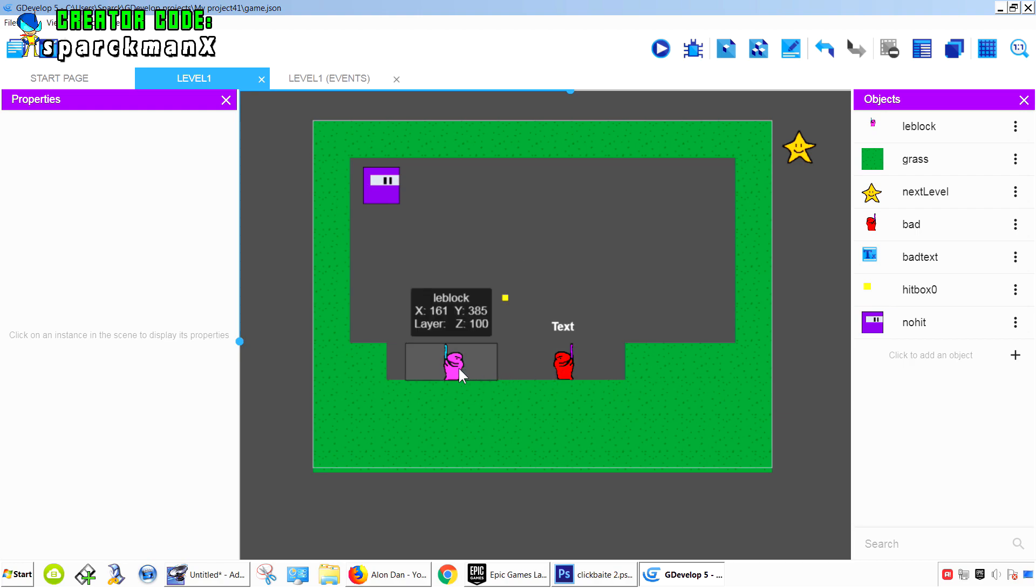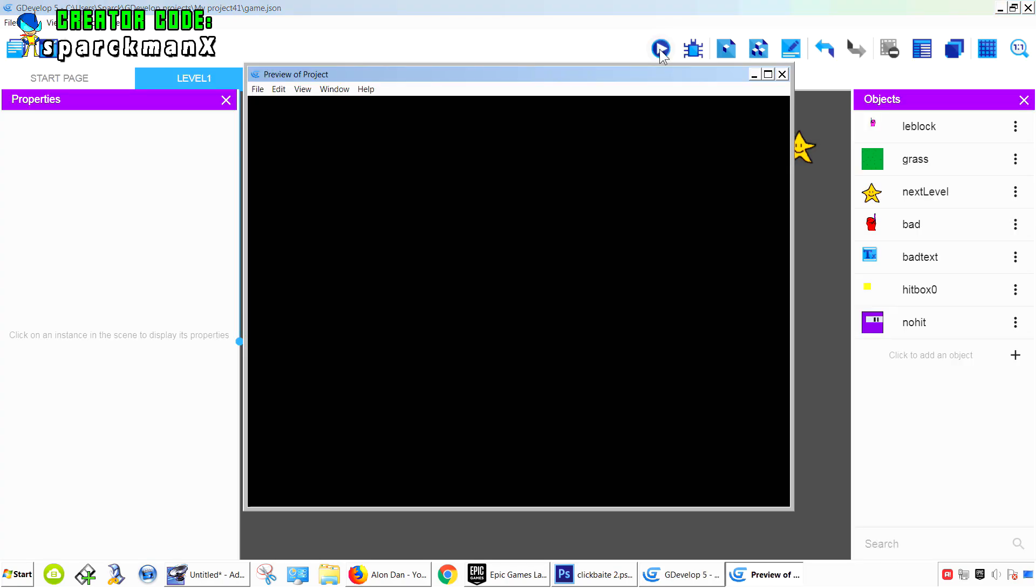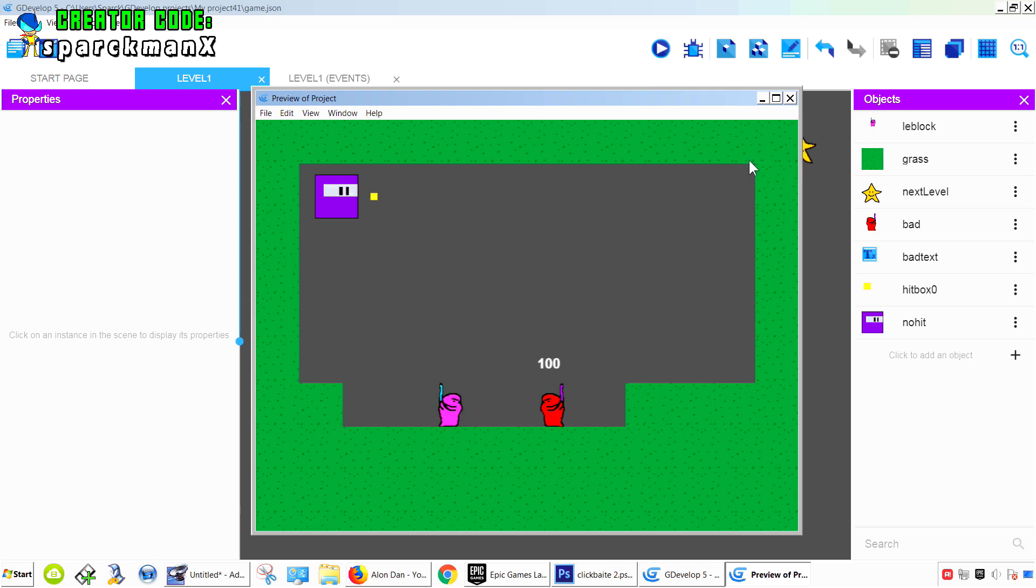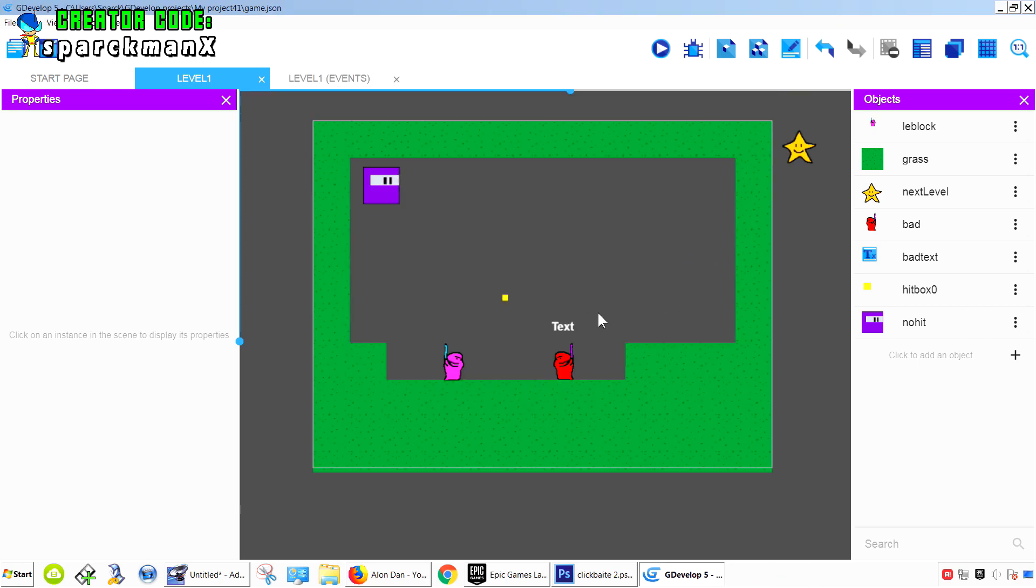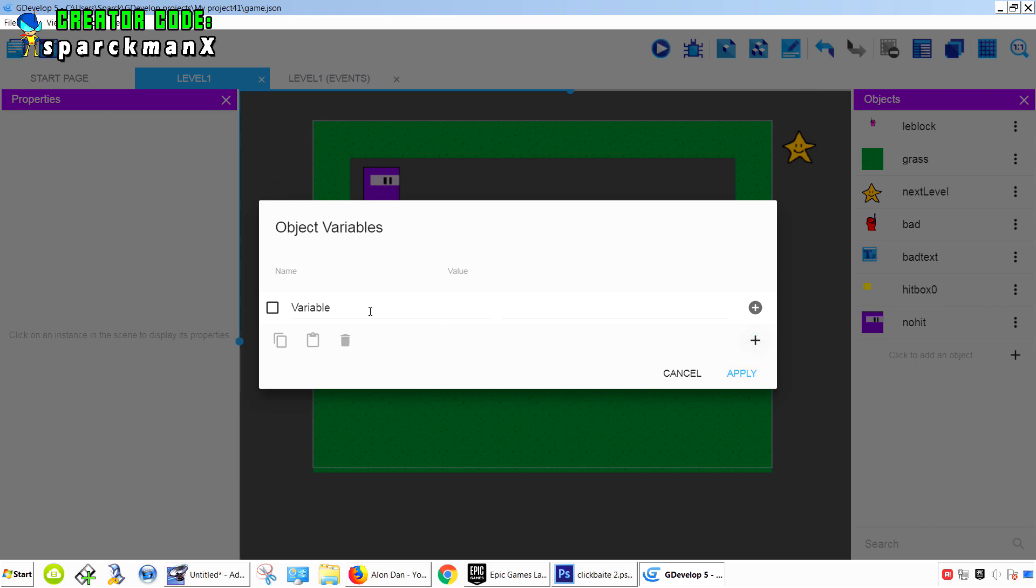So the first thing we need to fix is the hitbox. Right now when you hit, it only works for the right. We want that to work for our left as well. We can fix that very easily by simply adding a variable to our character.